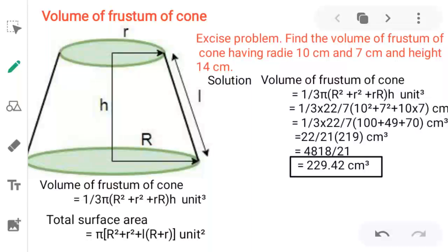So what is a frustum of a cone? When a cone is cut parallel to the base and its top tip end is removed, the remaining part of the cone is called a frustum of a cone.